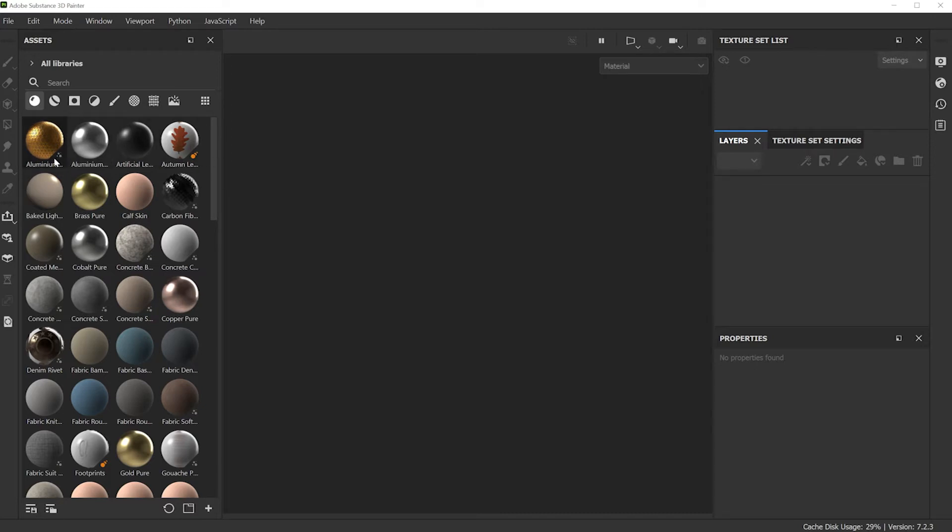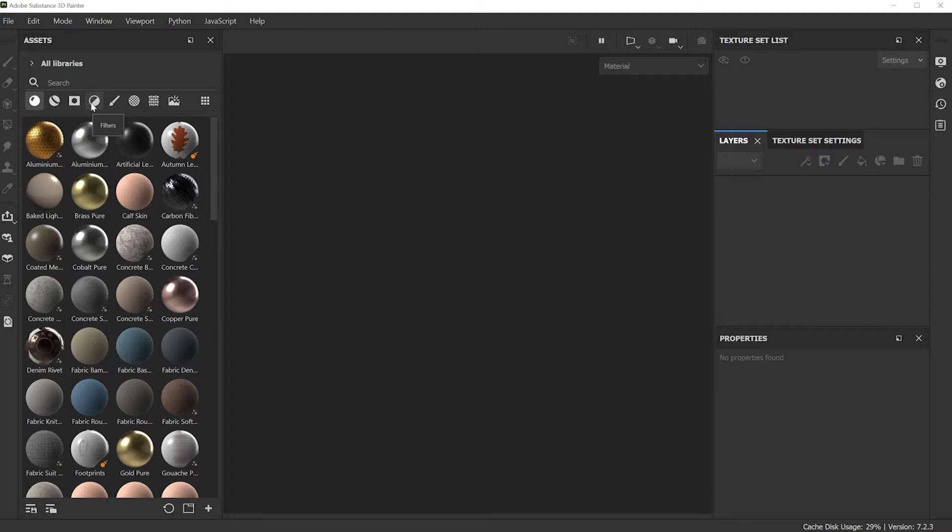You have a bunch of library shelf items here going from substances. If you roll over, here's your materials, smart materials, masks, and filters.